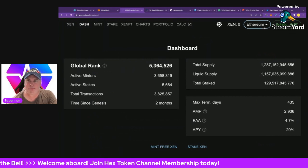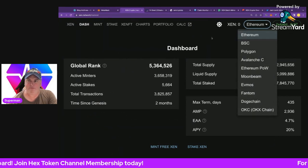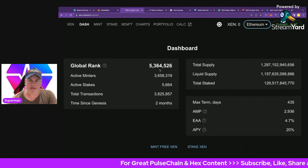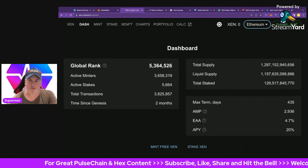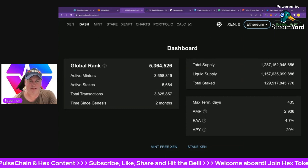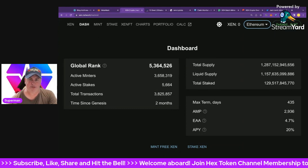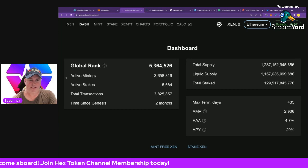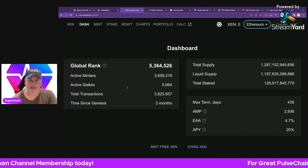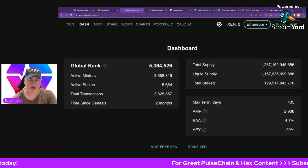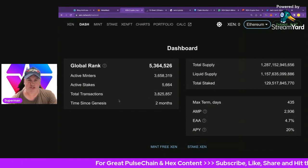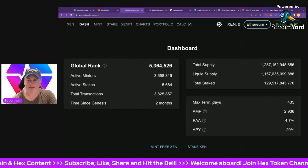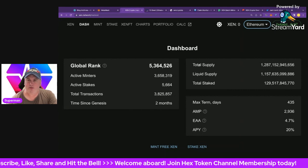On the ZEN.network dashboard, you get an overview of each chain. You can drop the box in the top right to look at every chain. Focusing on Ethereum: the global rank currently shows 5,364,522 people who have minted so far. We're still early. Active minters are listed, and there are 5,664 active stakers at the moment — so only a few. Total transactions are 3.8 million. Time since genesis is only about two months — it launched around October 10th.